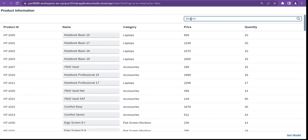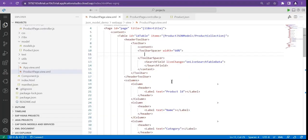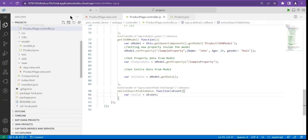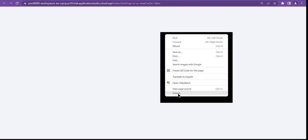Now if we search for anything, we will add two filters to the table — a filter based on product ID, name, and category. So if a user is searching for anything within the search field, we will add filters based on these three properties only. First, within the search field, we need to get the value from the event on live change.